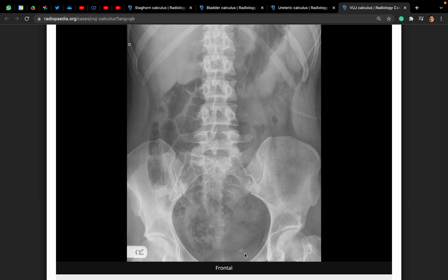How will you explain shockwave lithotripsy to her? I'll explain the procedure, alternatives, risks and benefits, and aid my counselling with a patient information leaflet. I'll explain that this involves administering shockwaves to fragment the stone, which will then pass naturally, and that it is usually covered with analgesia. The risks include infection, bleeding, failure to fragment the stone, and risk of fragments becoming stuck, in which case a further procedure such as ureteroscopy or stenting would be required, but that there is a high likelihood of success.